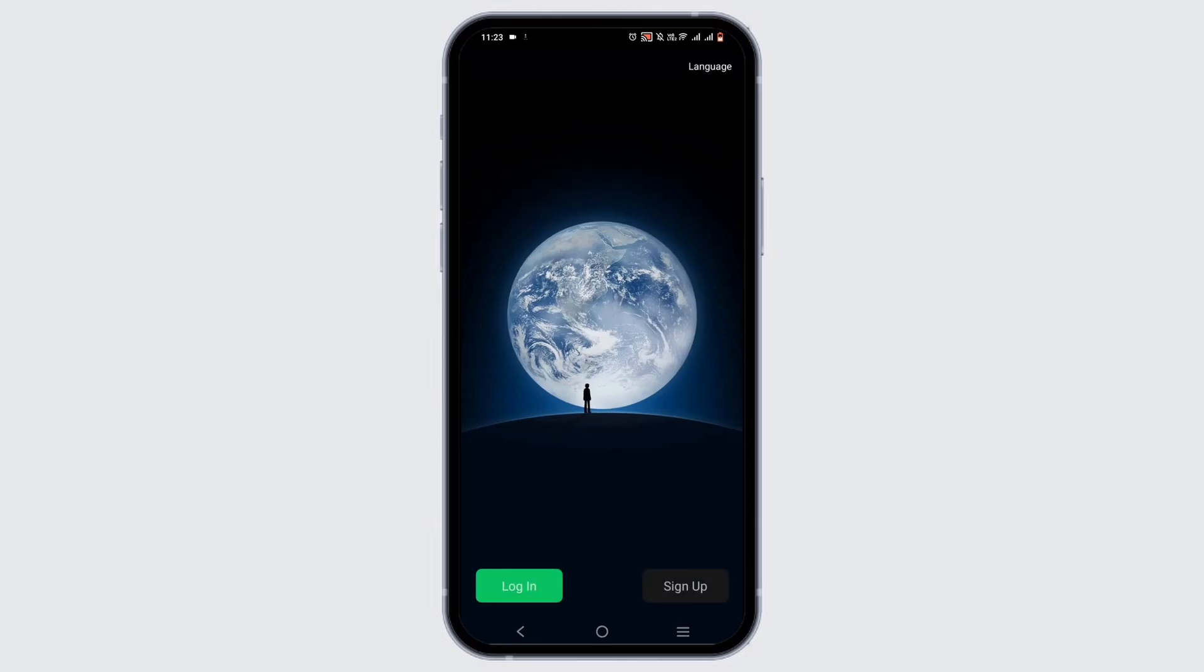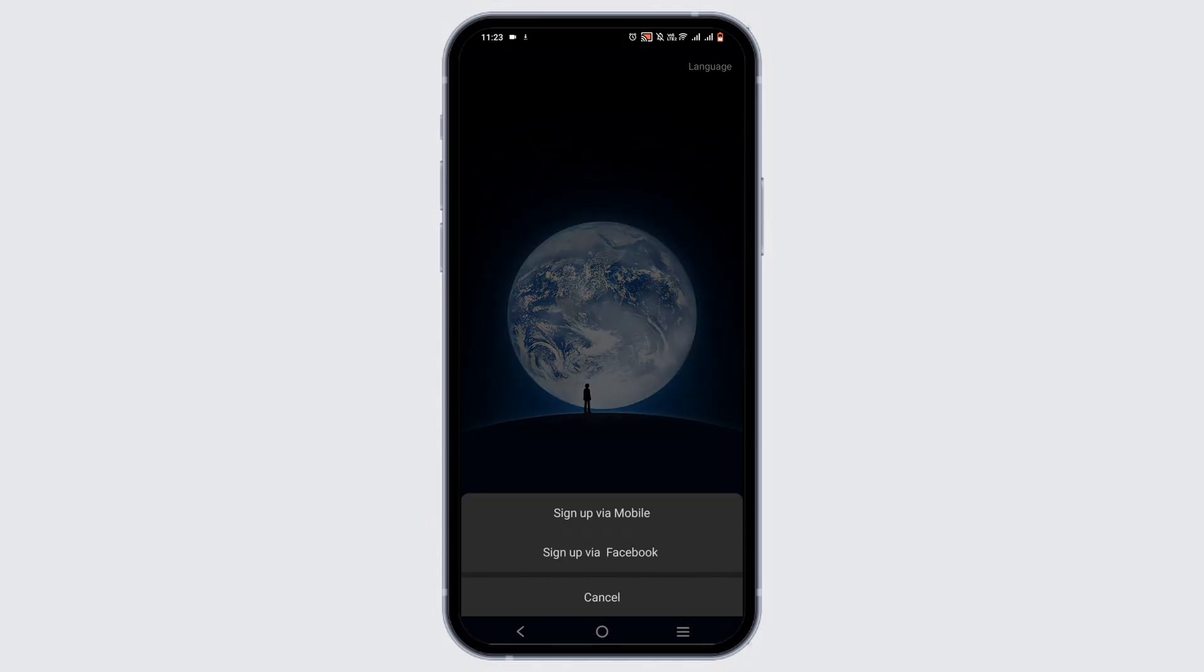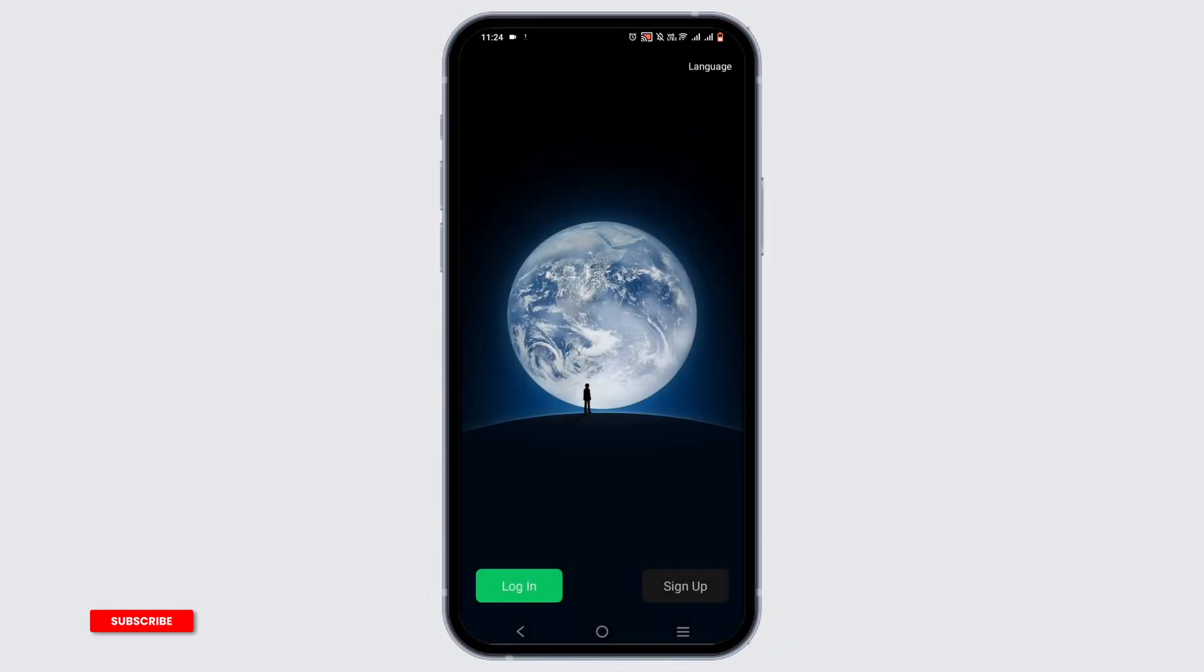To create a new account, just tap on the sign up option. Again, you have two options: sign up via mobile or sign up via Facebook. I'll be selecting the option of sign up via Facebook.